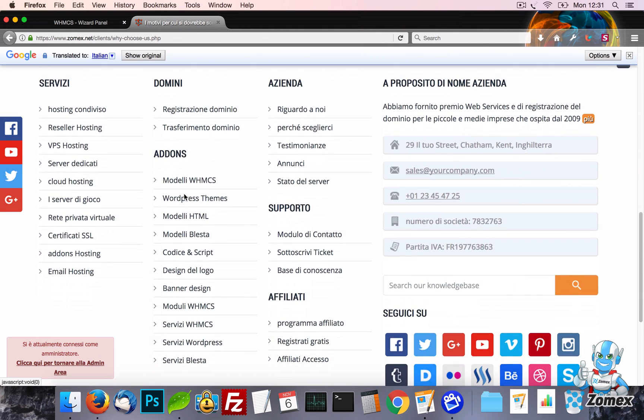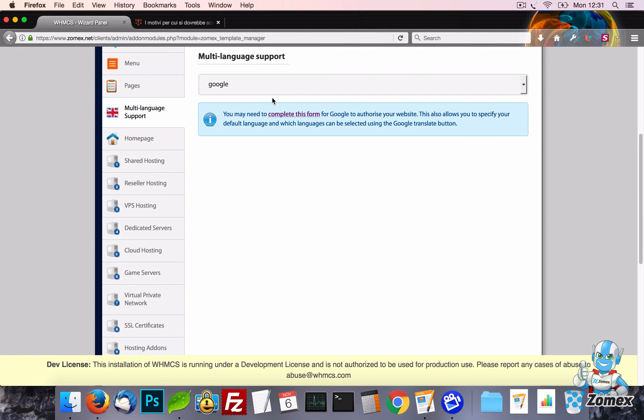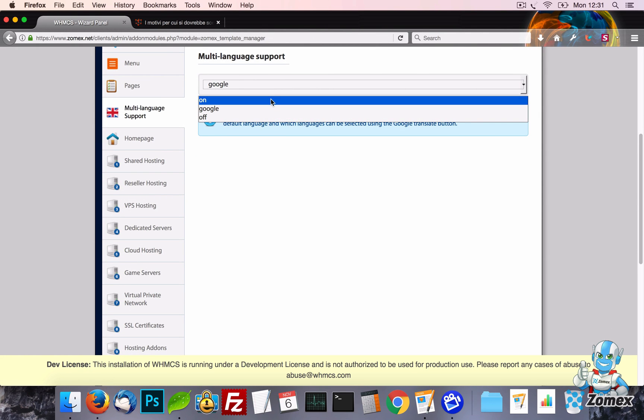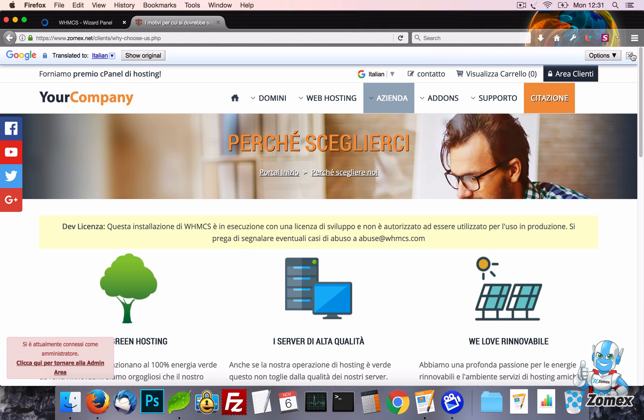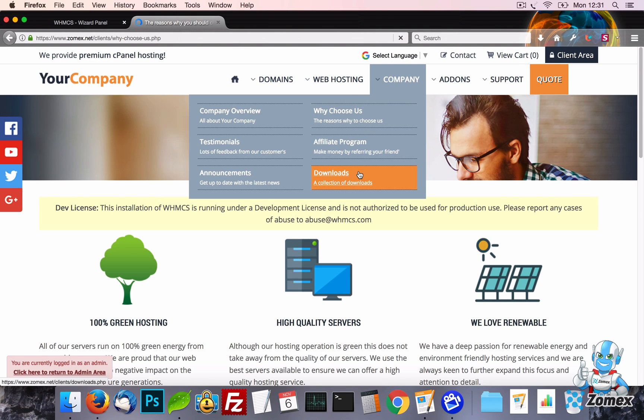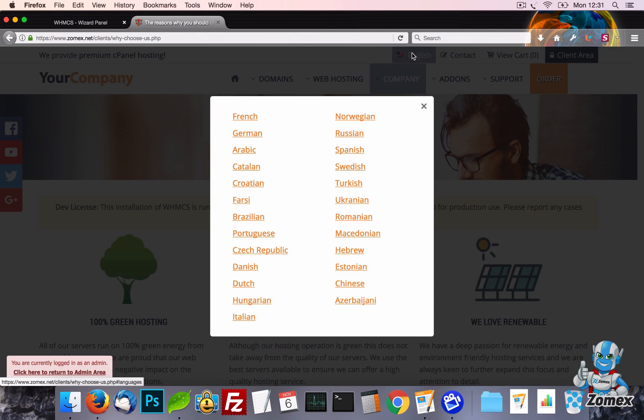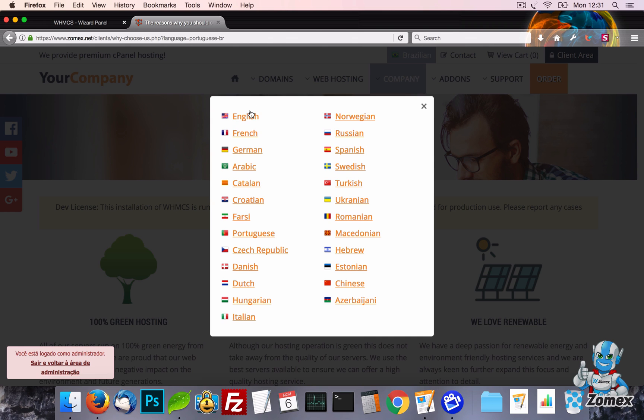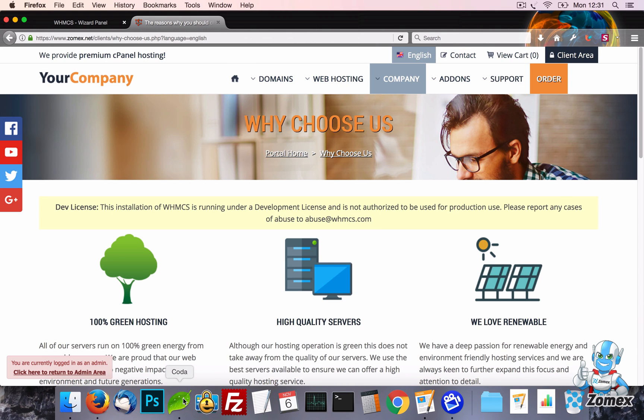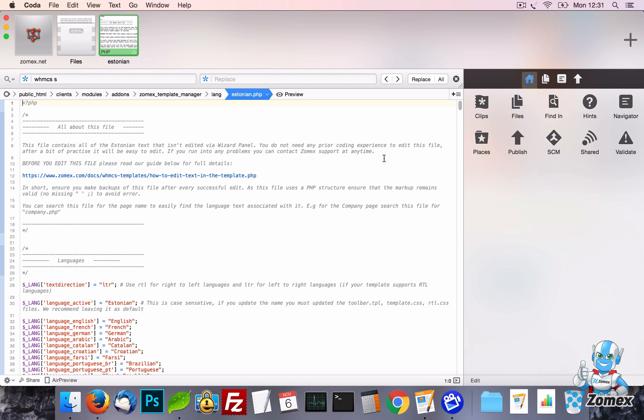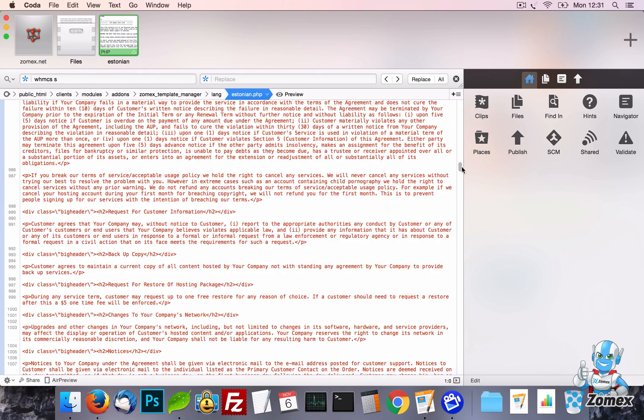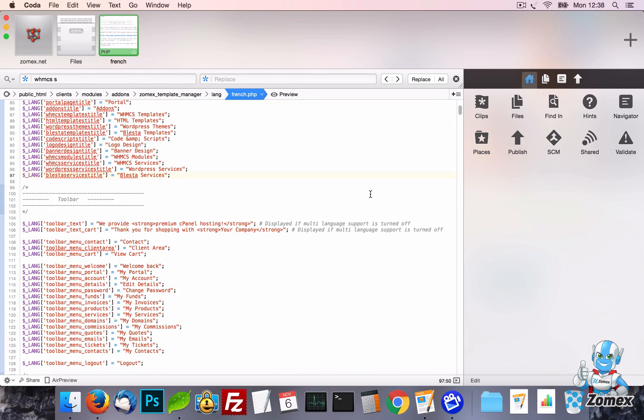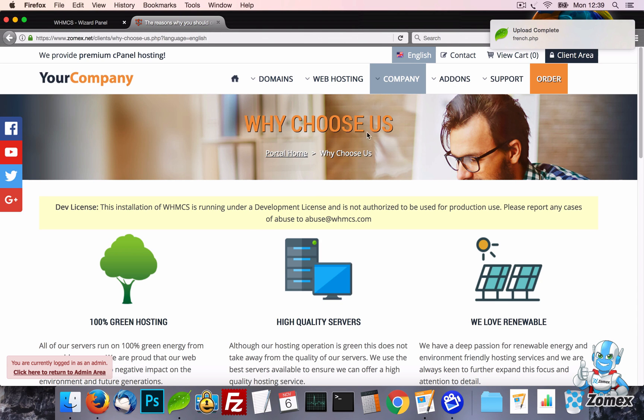The template also has native WHMCS language support, which is the on setting. When enabled, the template will use the WHMCS language system. This involves loading a separate file per language which contains the translations for all text used within WHMCS. The template also has its own set of language files, but they are all English by default. If you want to use this setting, you will need to translate the text for each language you'd like to support. Also, keep in mind that when this setting is enabled, any text that needs to support multiple languages becomes editable from inside the template language files rather than wizard panel.